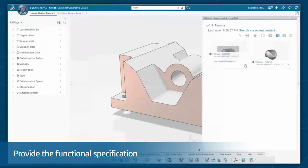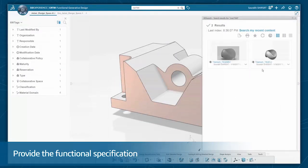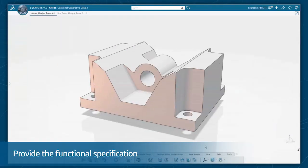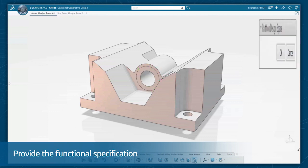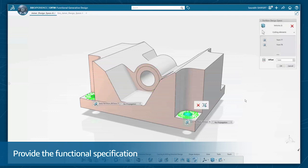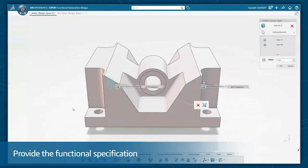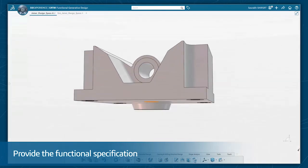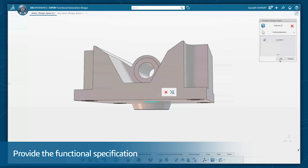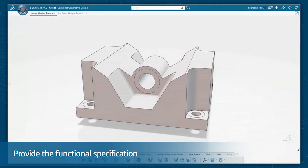Then simply provide the functional specification including the material, allocated space, mechanical interferences, the loading scenario, weight reduction target, and the desired manufacturing process. The functional generative assistant makes the whole process simple.